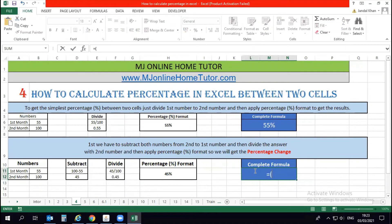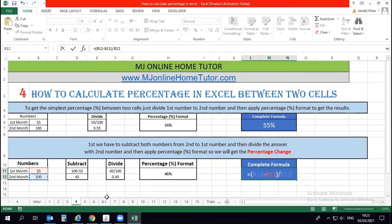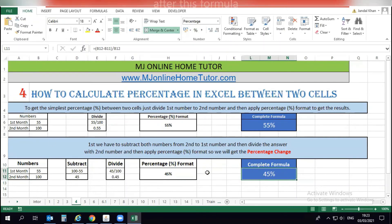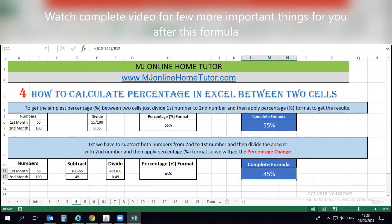Now I'm going to apply the complete formula in one cell to get the change of percentage. First we subtract the second number from the first number, then divide by the second number — B12, which is 100. We get the result in decimal, and once we apply the percentage format we get the final result. I hope you understand this example — watch the complete video for more.